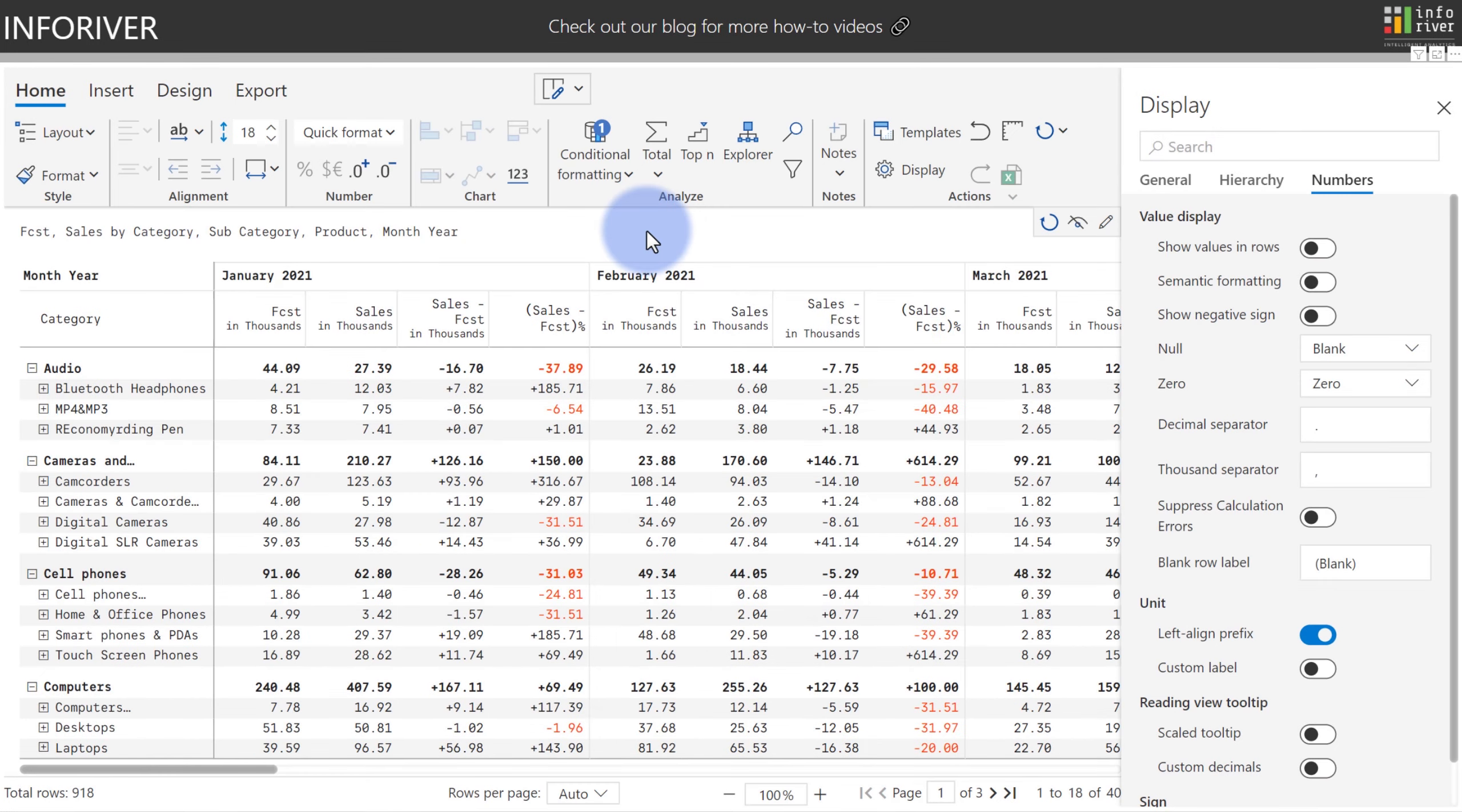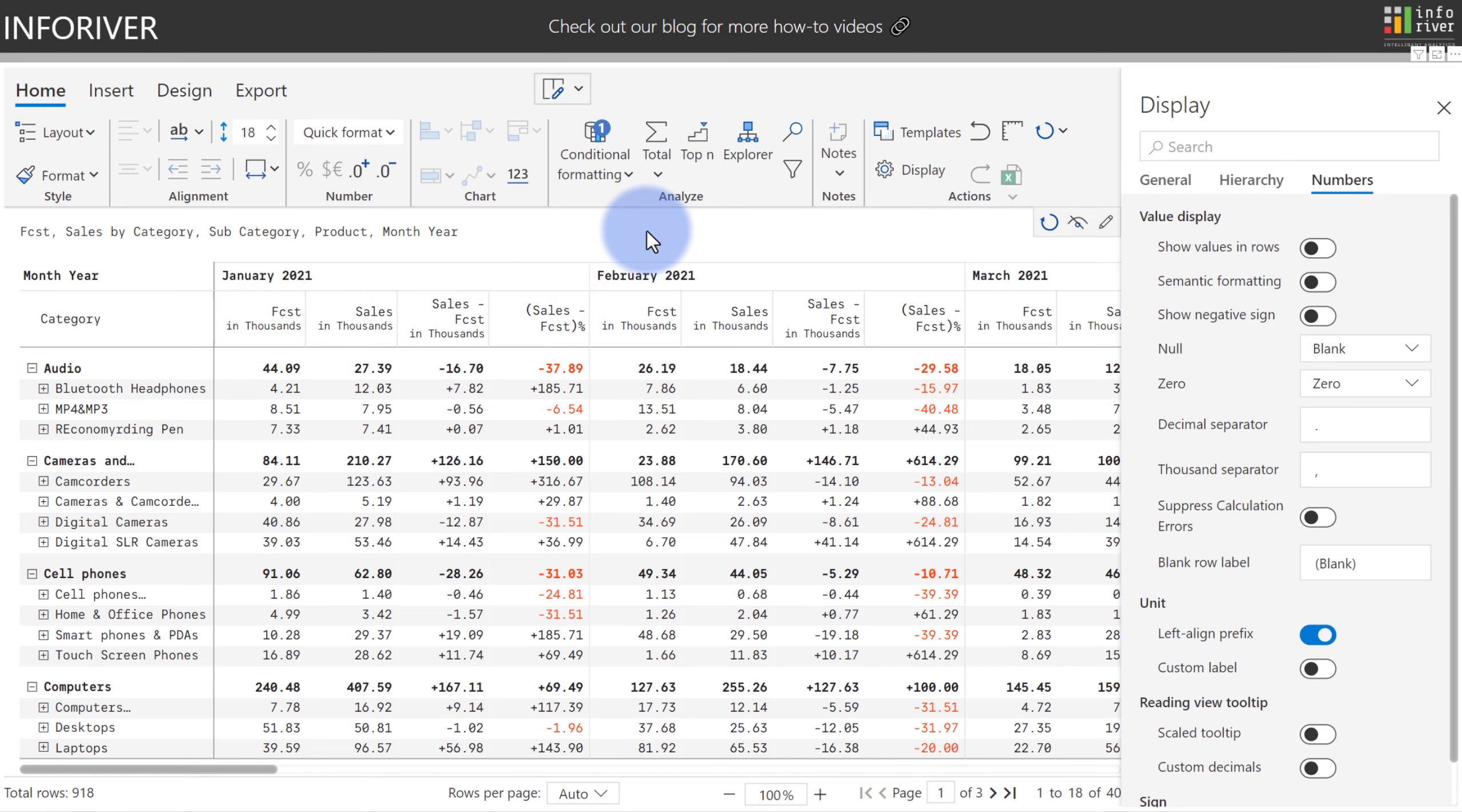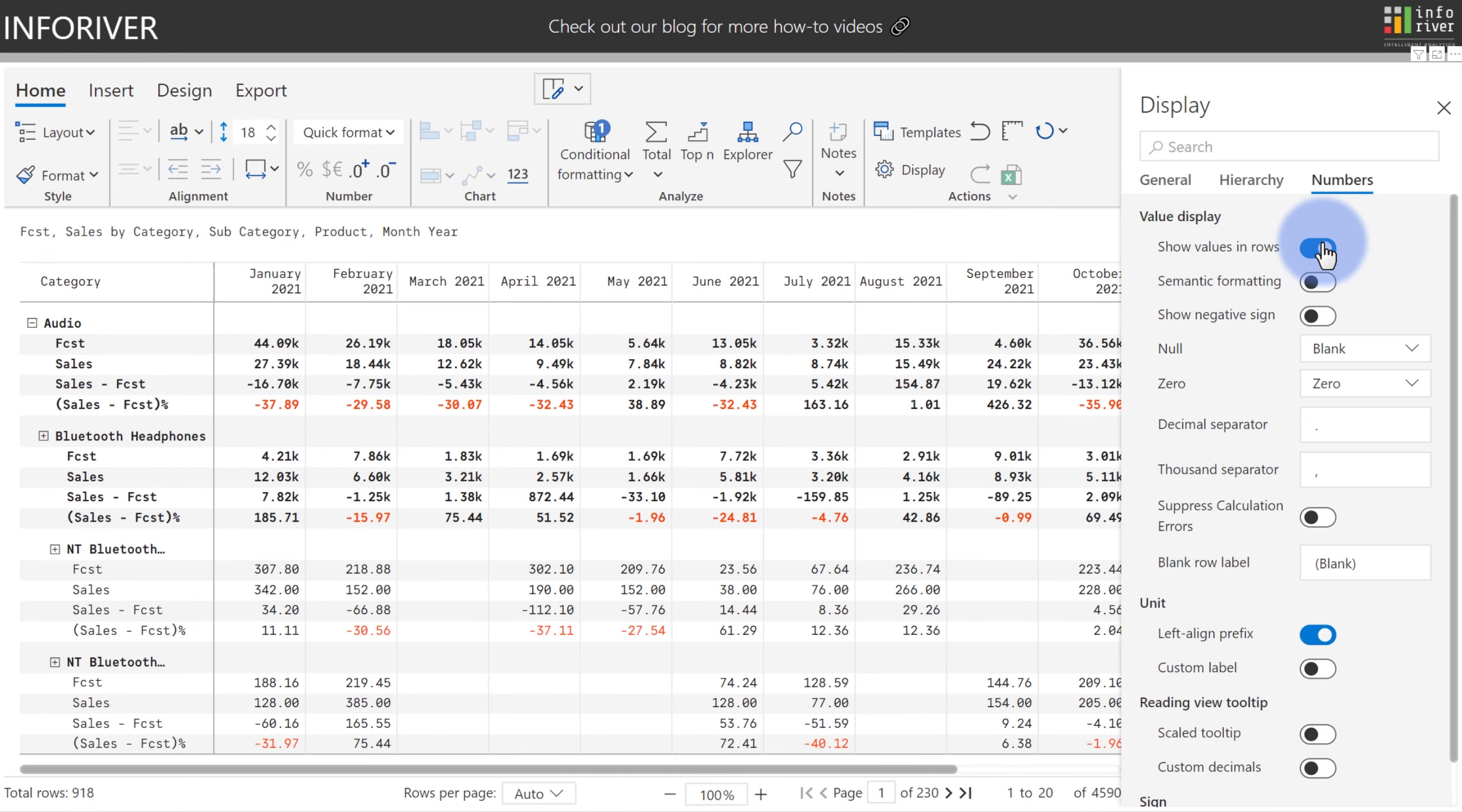Another significant and requested Excel-like feature was the ability to show values on rows. As an example, take a look at the four calculations we have here. Within my display settings, if I turn on show values on rows, we can now see that the values are showing instead of across columns, now vertically down on our rows.